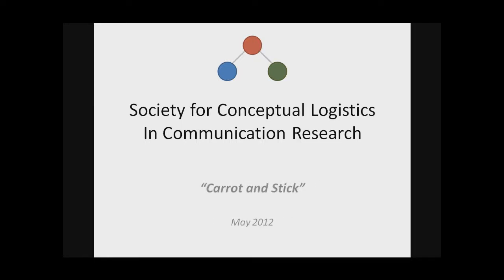I wanted to take just a few minutes to explain the work we're doing in conceptual logistics. I'm calling this talk The Carrot and the Stick, because by the end of it, I hope you'll know what the stick is, the reason you need it, and the carrot, the reason you want it.